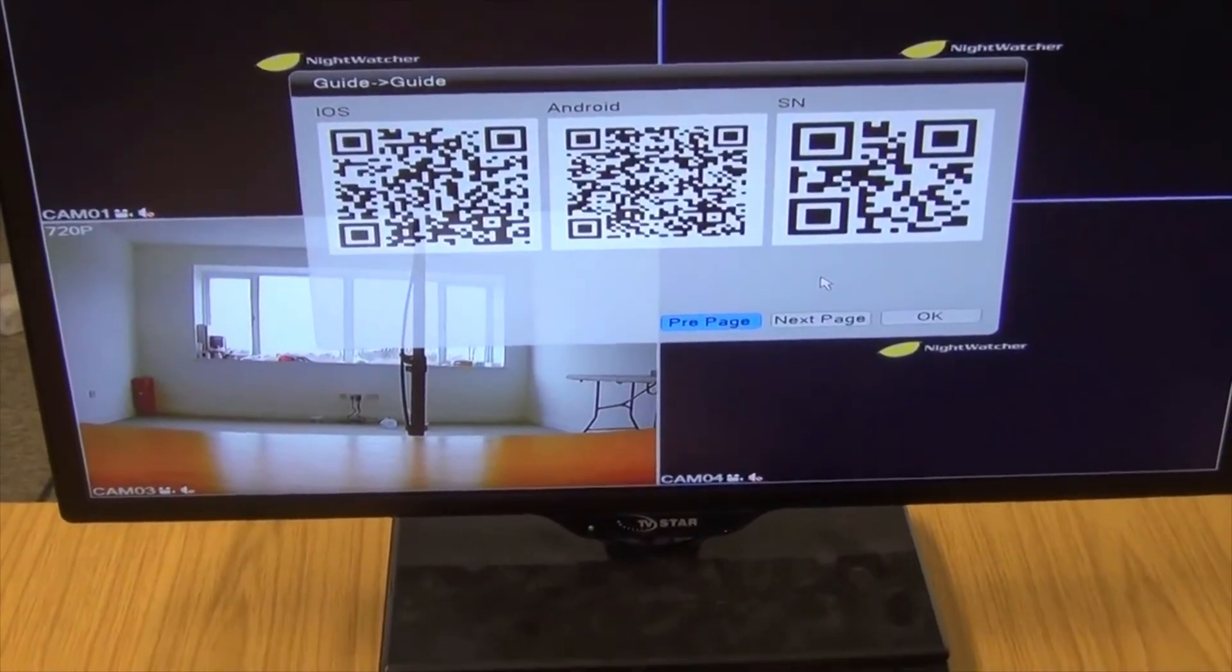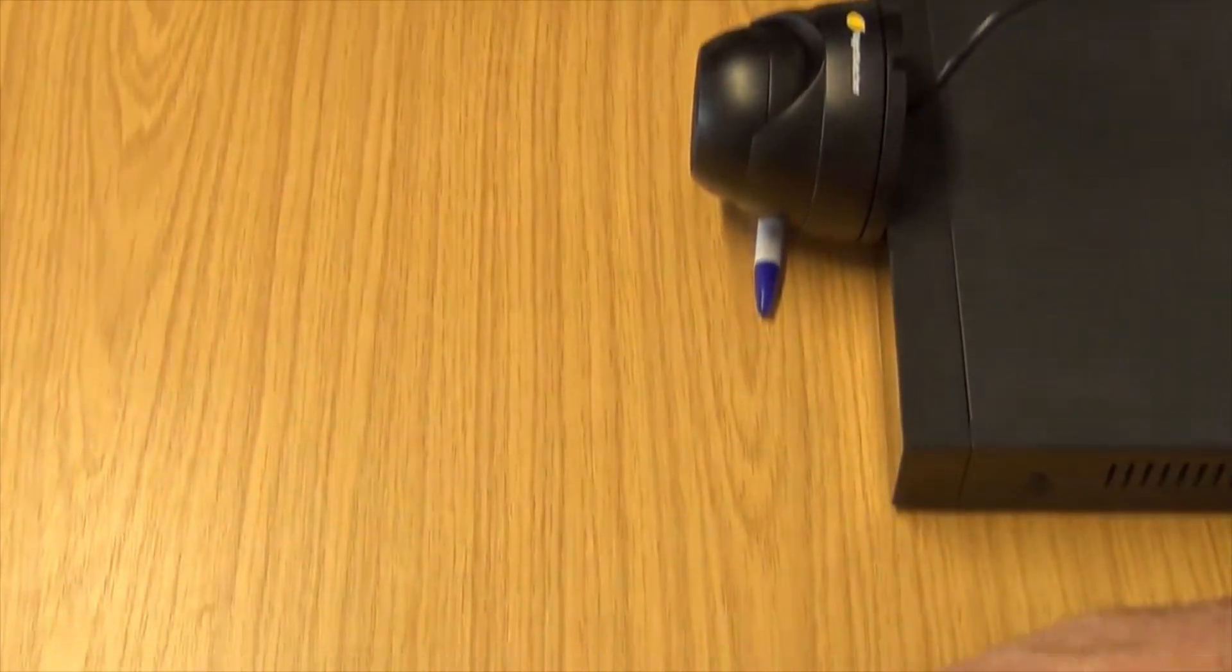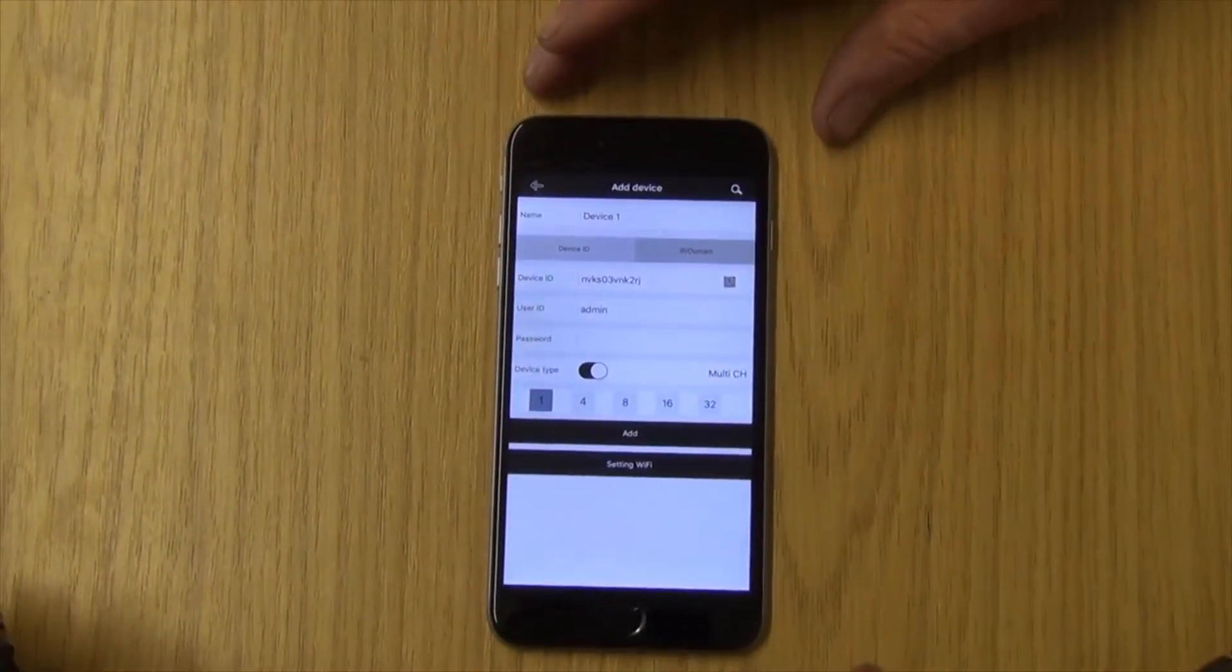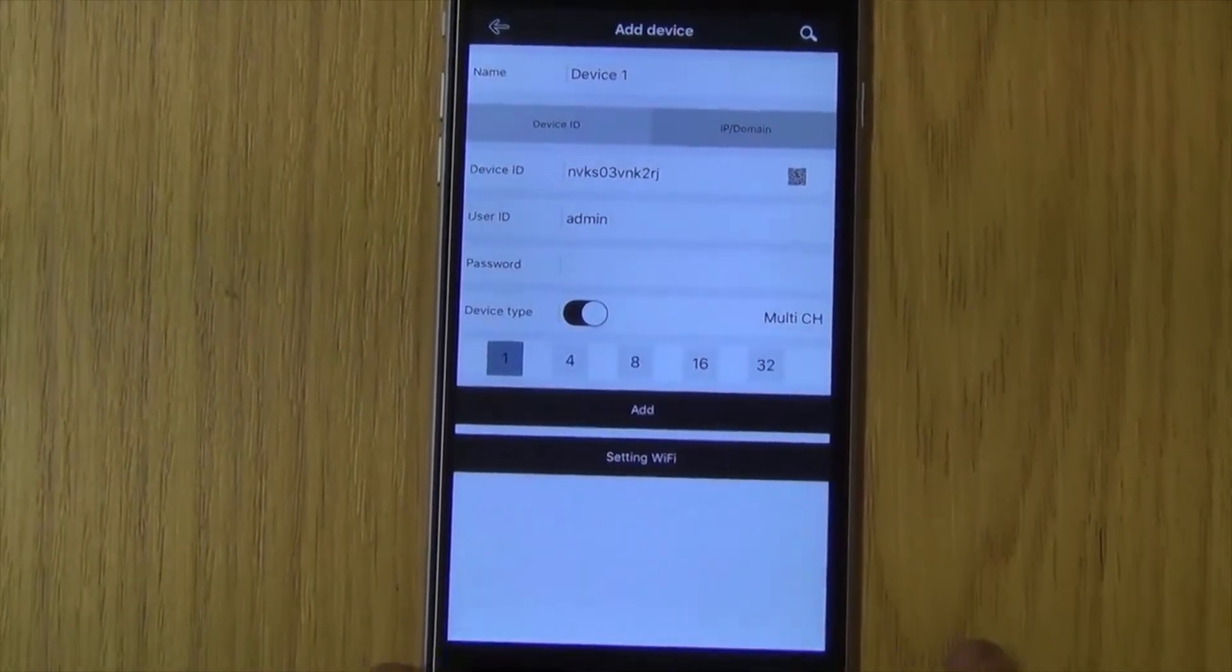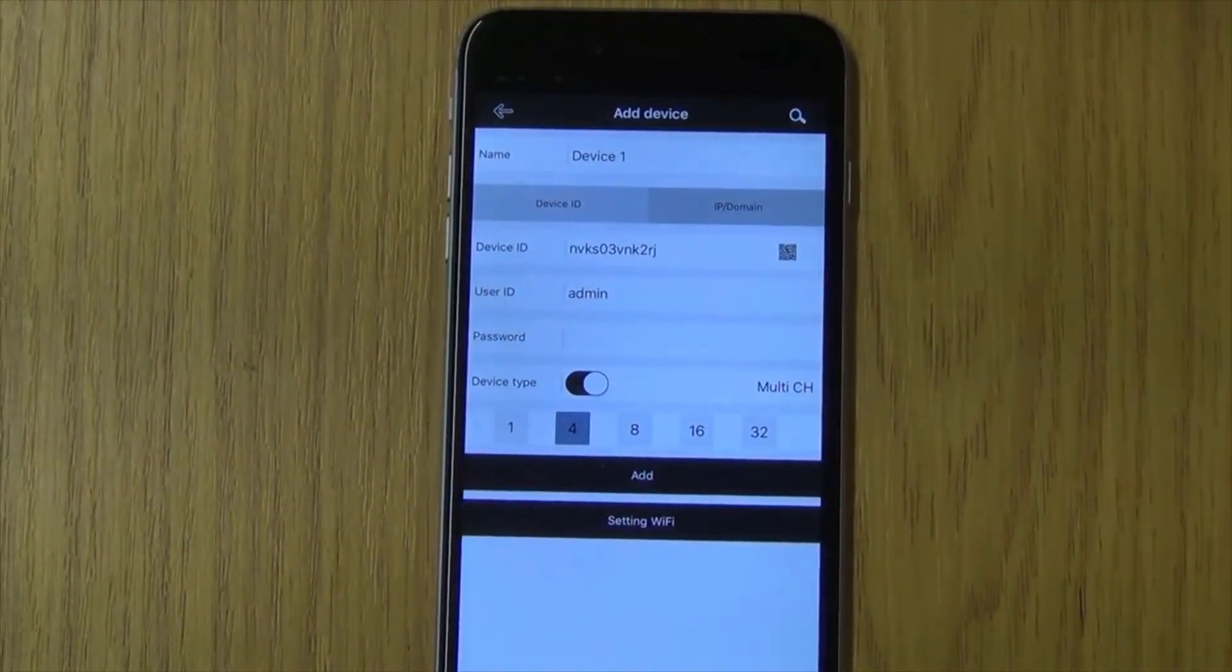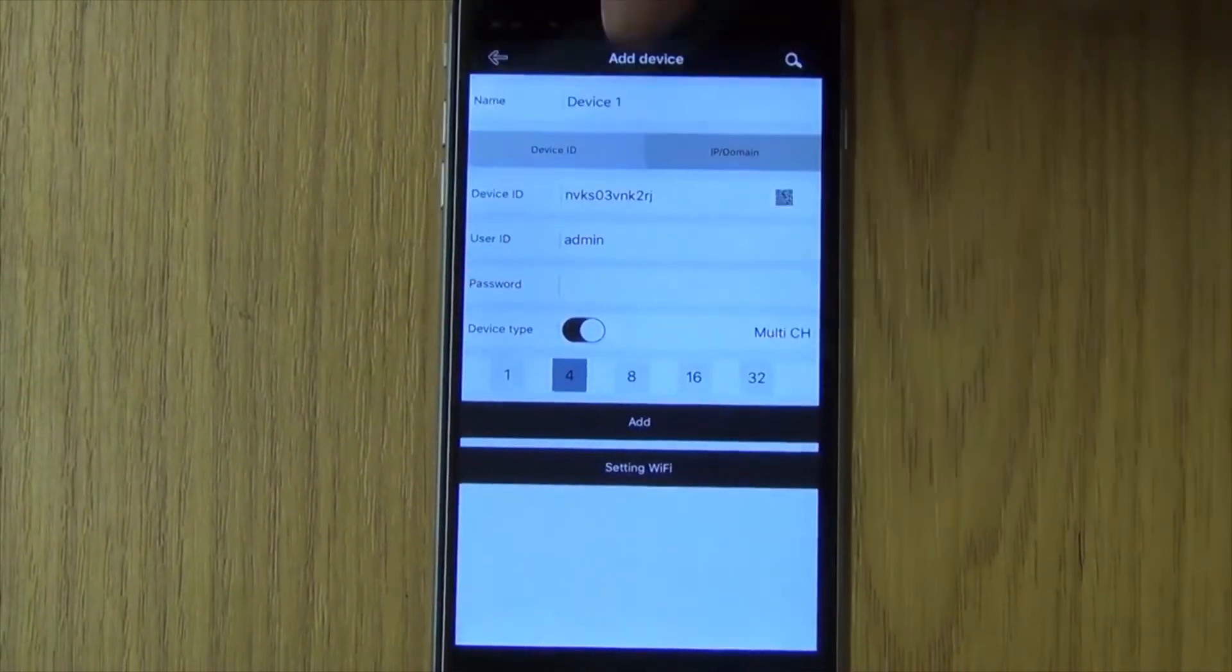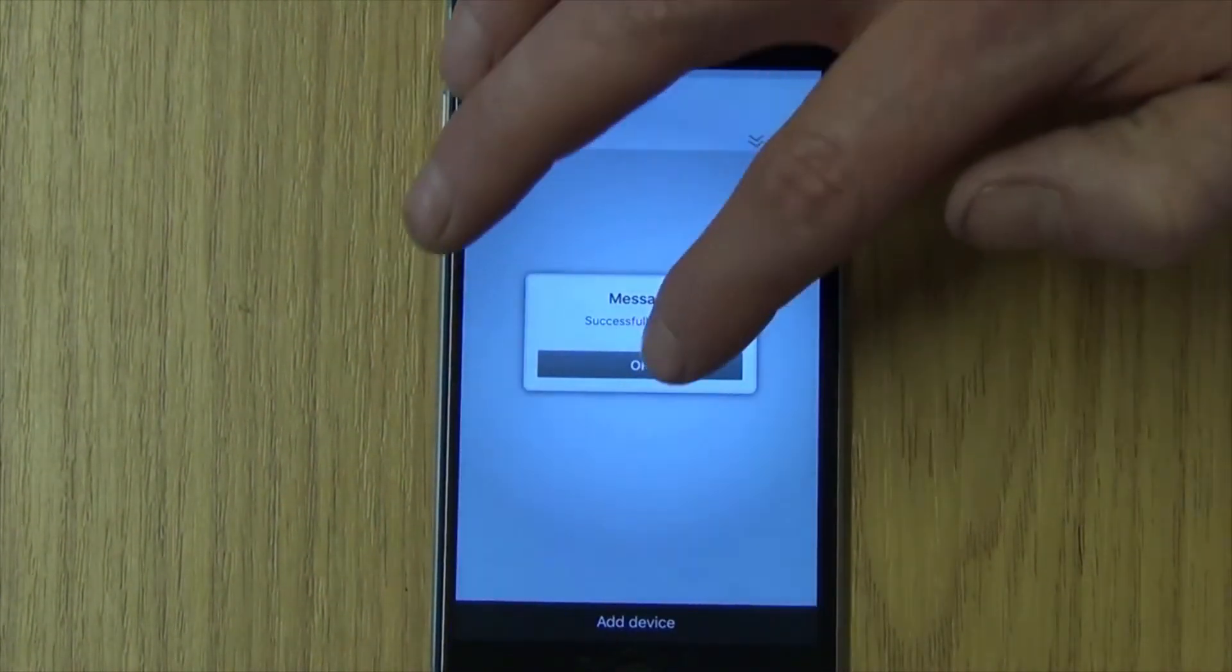What we need to do now is just turn our camera. We're going to focus back down on our smartphone here again. And what we have here is we have the device there, and we know it's a four channel DVR. Now I simply click on add, and it's added successfully. It's that quick.